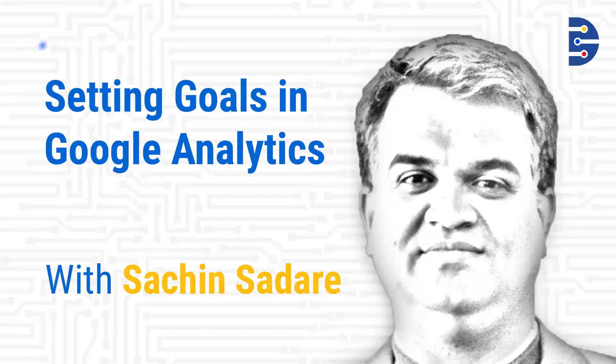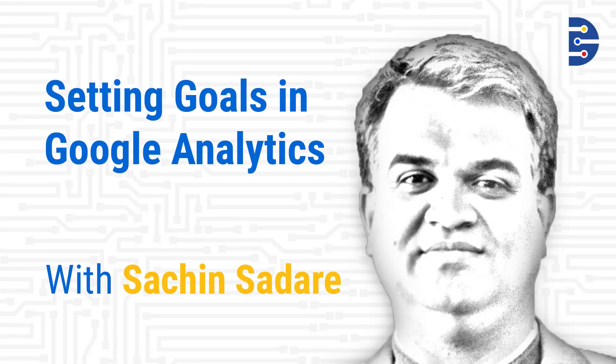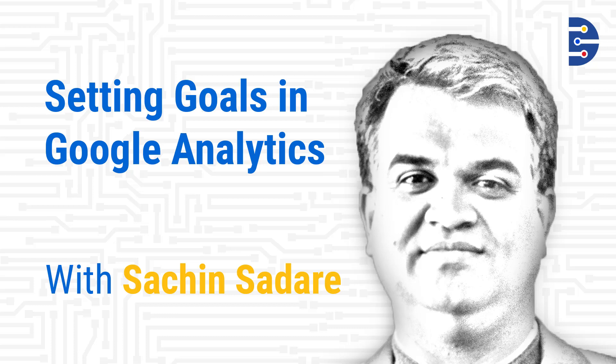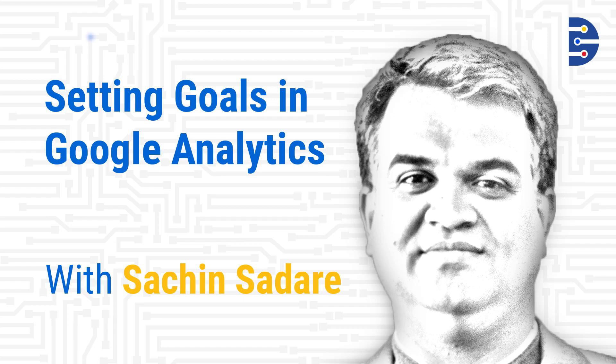Setting goals in Google Analytics is very easy. One can set multiple goals like visiting a landing page, adding an item to cart, making a payment, filling up a form, clicking on some links, etc. Goal setting helps achieve marketing objectives.